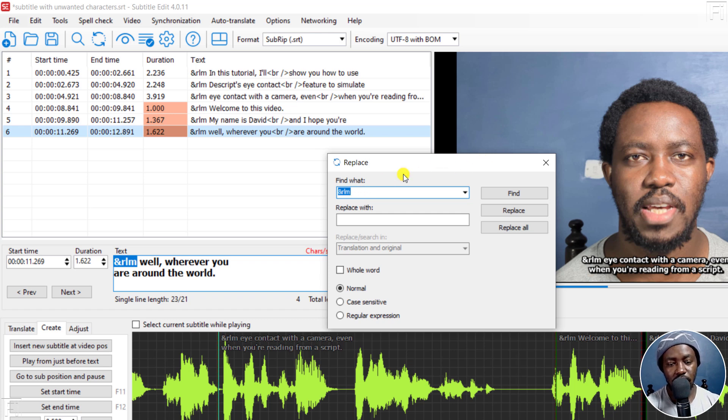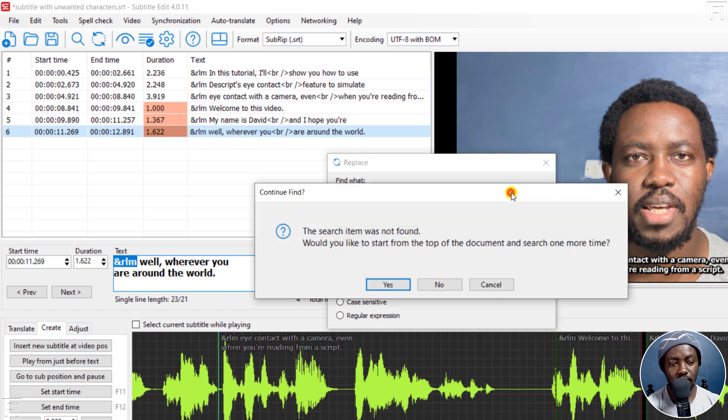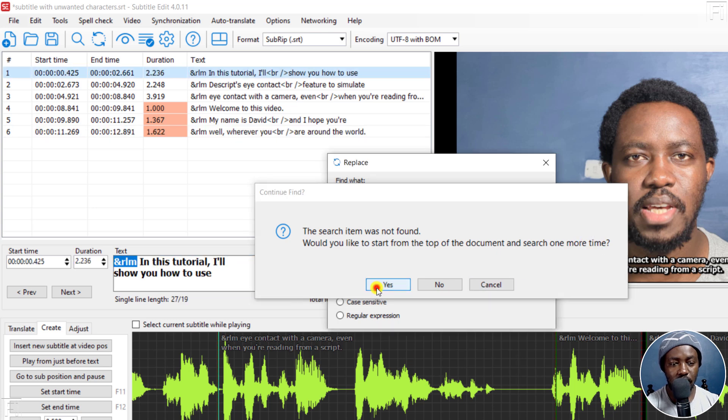And all I need to do is in the Replace All, I just leave it as empty, and then click on Find. 'Would you like to start from the top of the document and search one more time?' Yes.